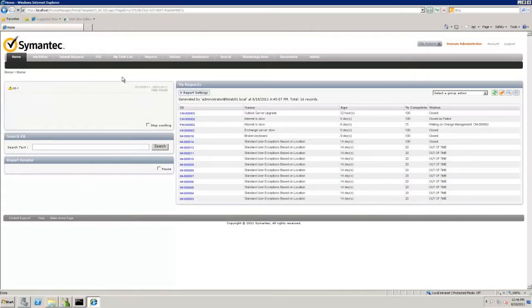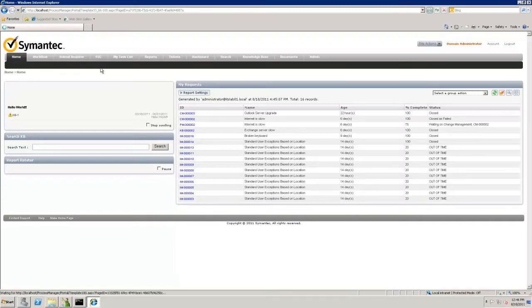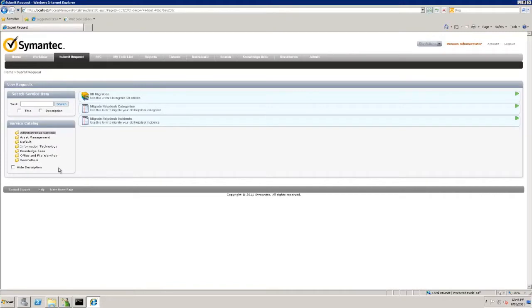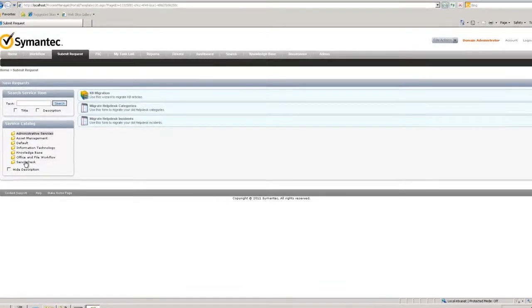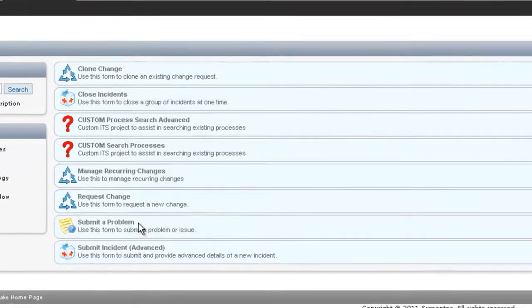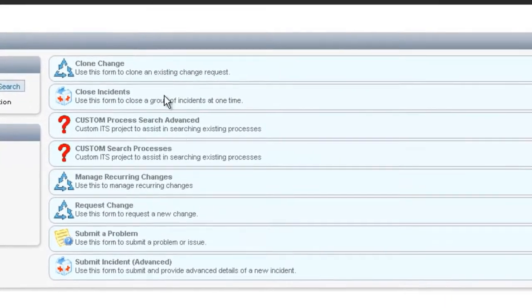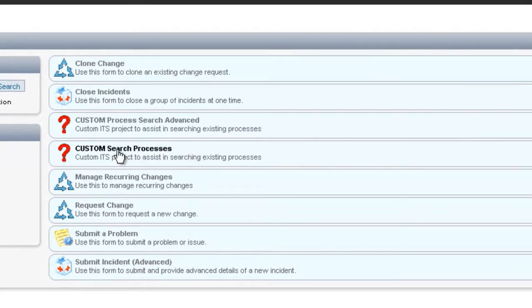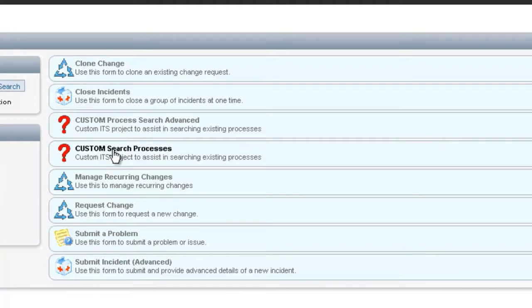Let's go to submit request first. From there we can see service catalog items for our search under the service desk category. We have our simple search process, custom search process, and the advanced custom search process search advanced.